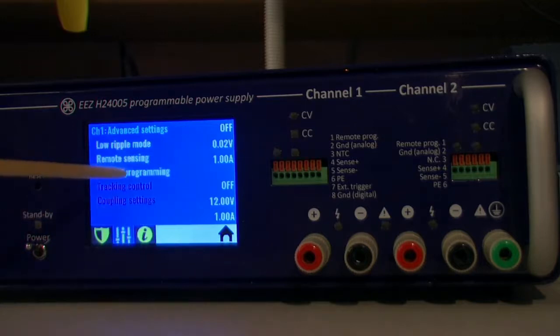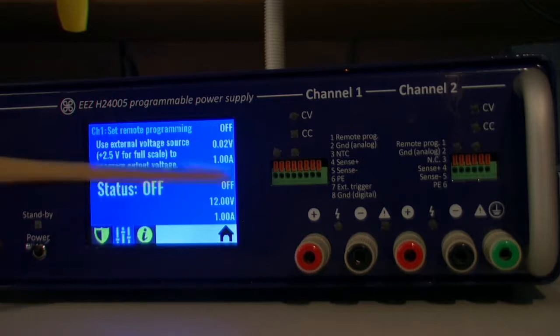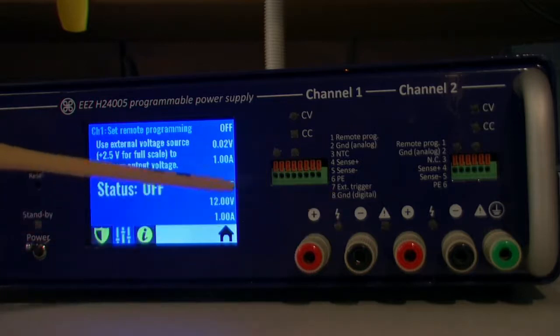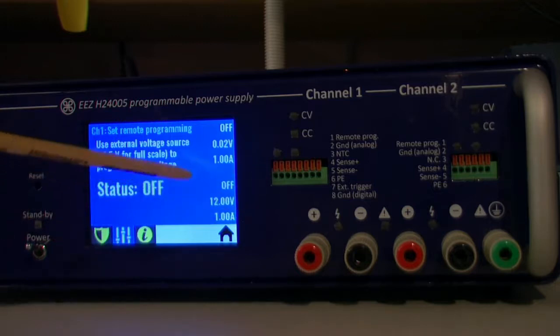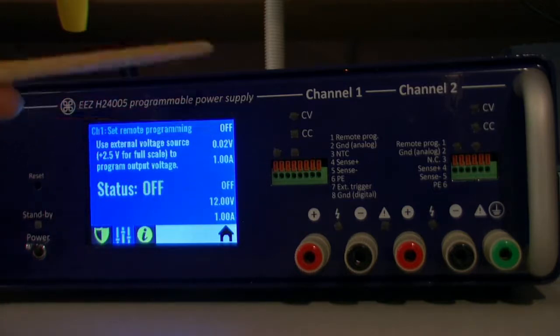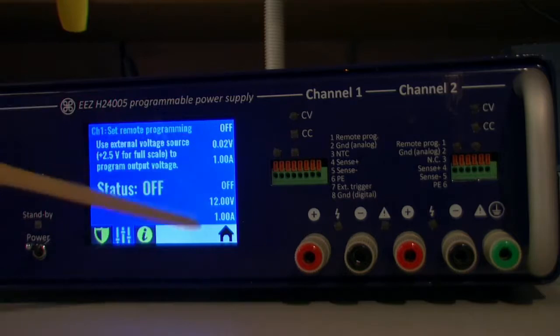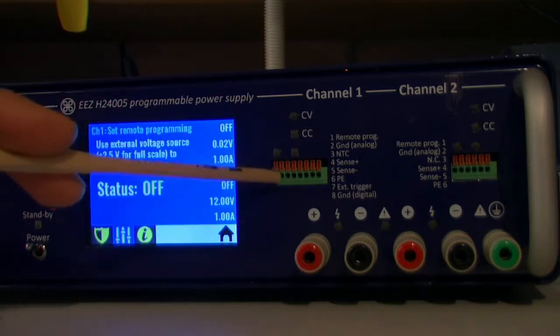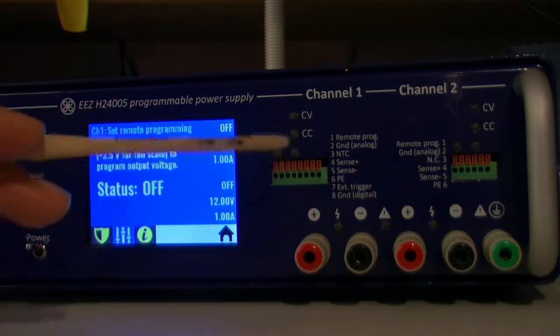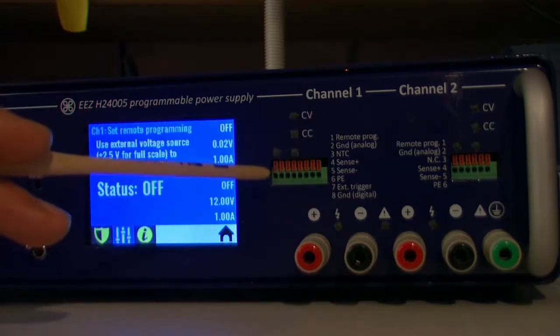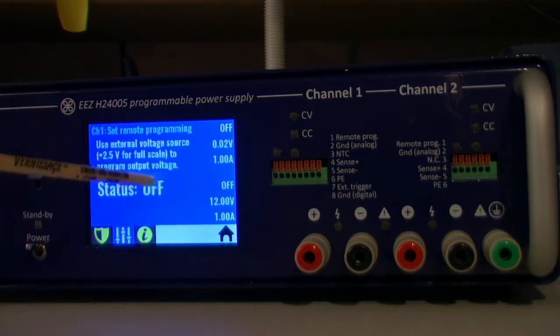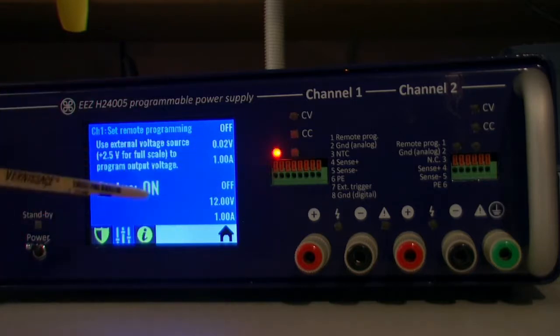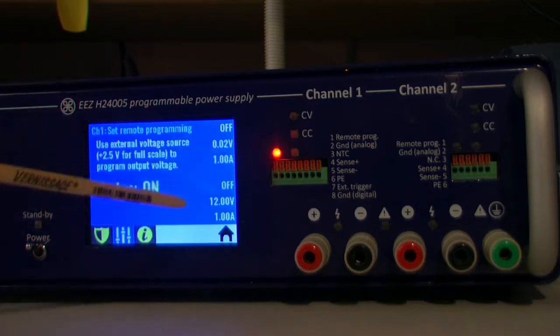And finally we have remote programming. Voltage on the output can be, it's normally controlled via MCU from zero to up to 40 volt. But if we bring here some external signal, 2.5 volt is for the full range, we can control output directly with that signal.